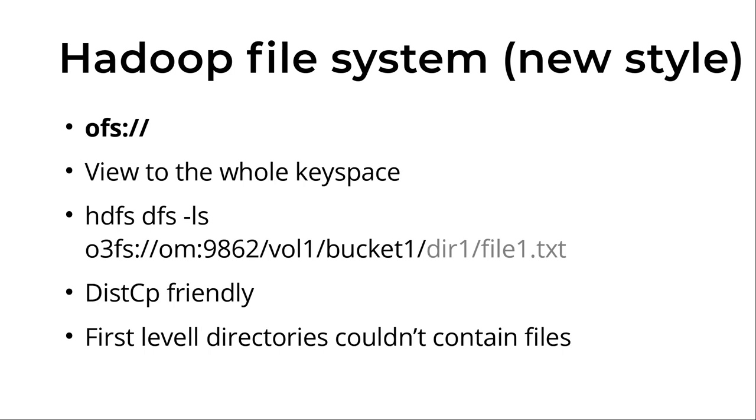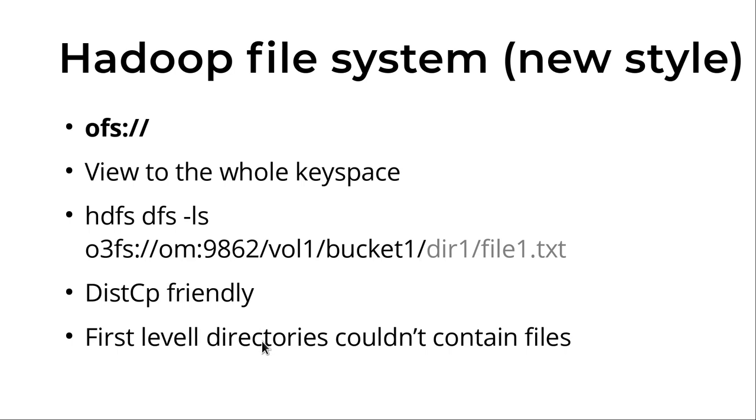We have another one which provides the full view - this is the OFS and you can see the full key space with this approach. Here you should use the host name or the identifier in case of HA, and the volume and bucket is part of the path. So you can see all of the volumes and it's easier to copy between buckets with this approach. But one limitation is that because the volumes should contain all the buckets, it means that the first level directories should contain only directories, not files.